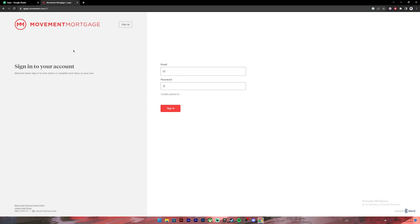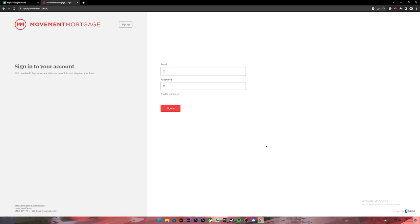This will take you to the login page. On this page, you'll need to provide your email and password. Go ahead and enter your email address, then enter your password.